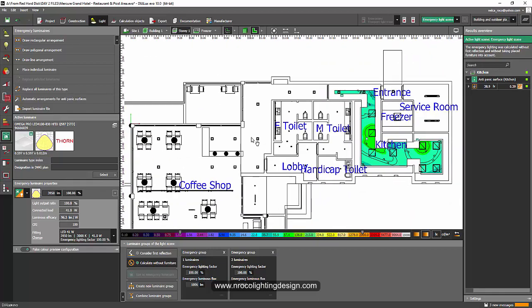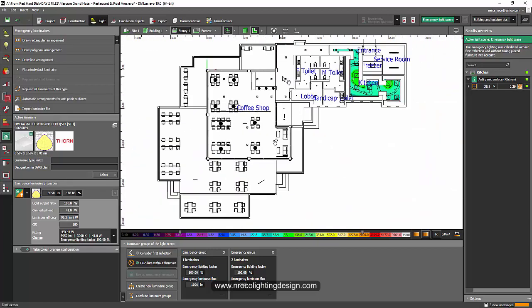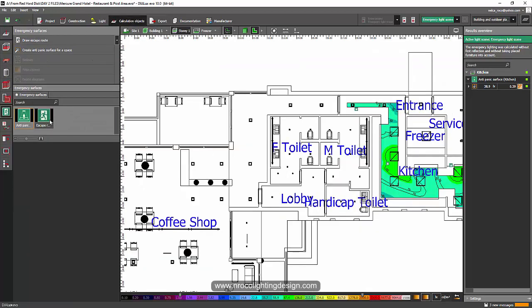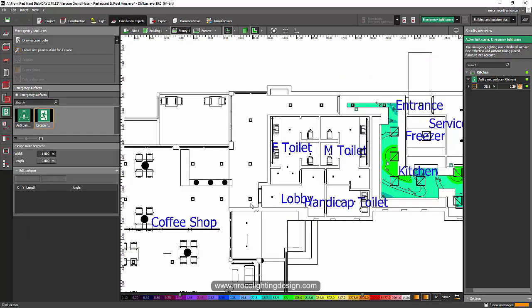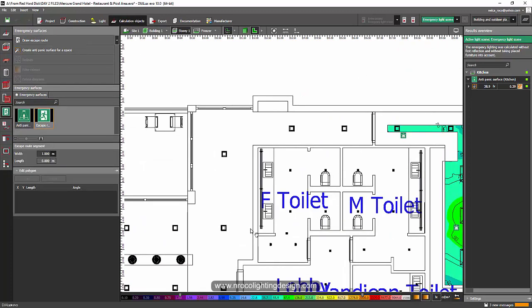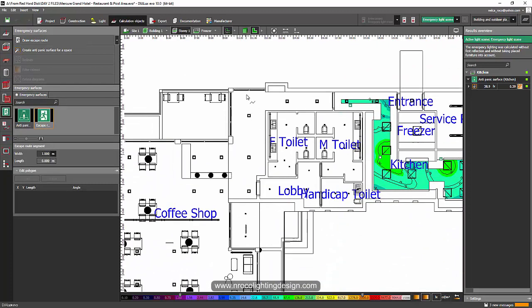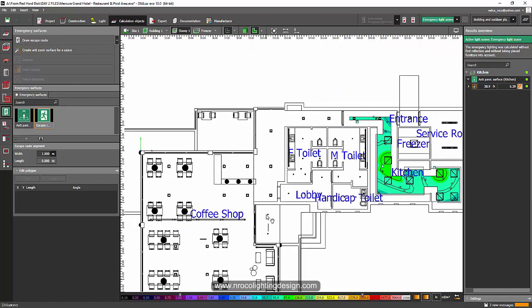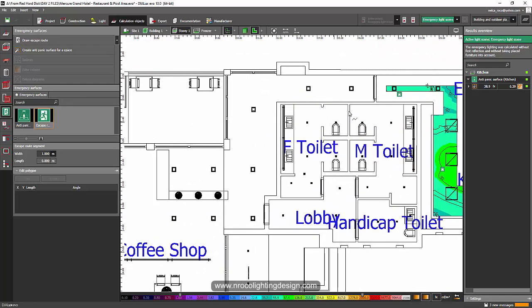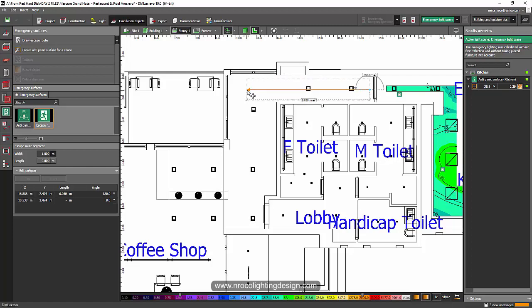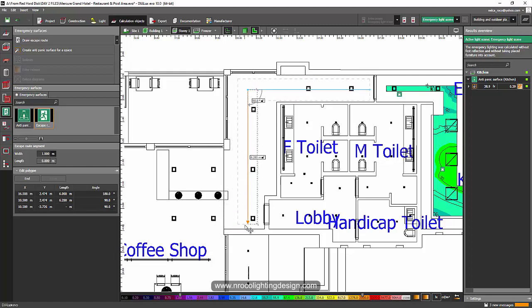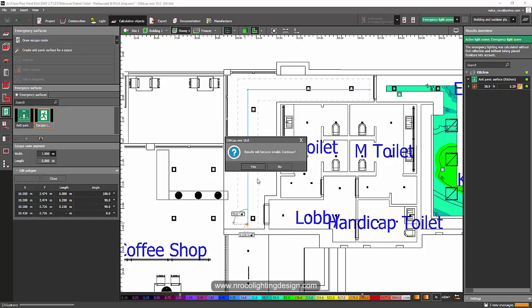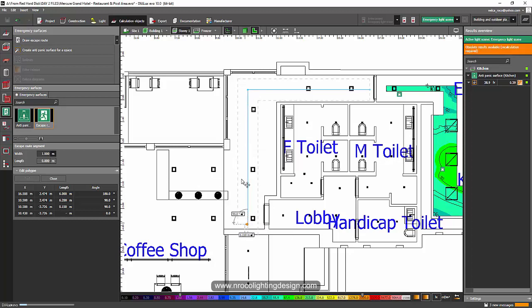For example, this is a corridor going out because this is a restaurant. If I want to have escape route, I'll go to the calculation object tab again and press escape route. And then I will draw it here. I'll go from, because this is the main entrance, for example, like escape route. And then right click and end. I'll say yes.